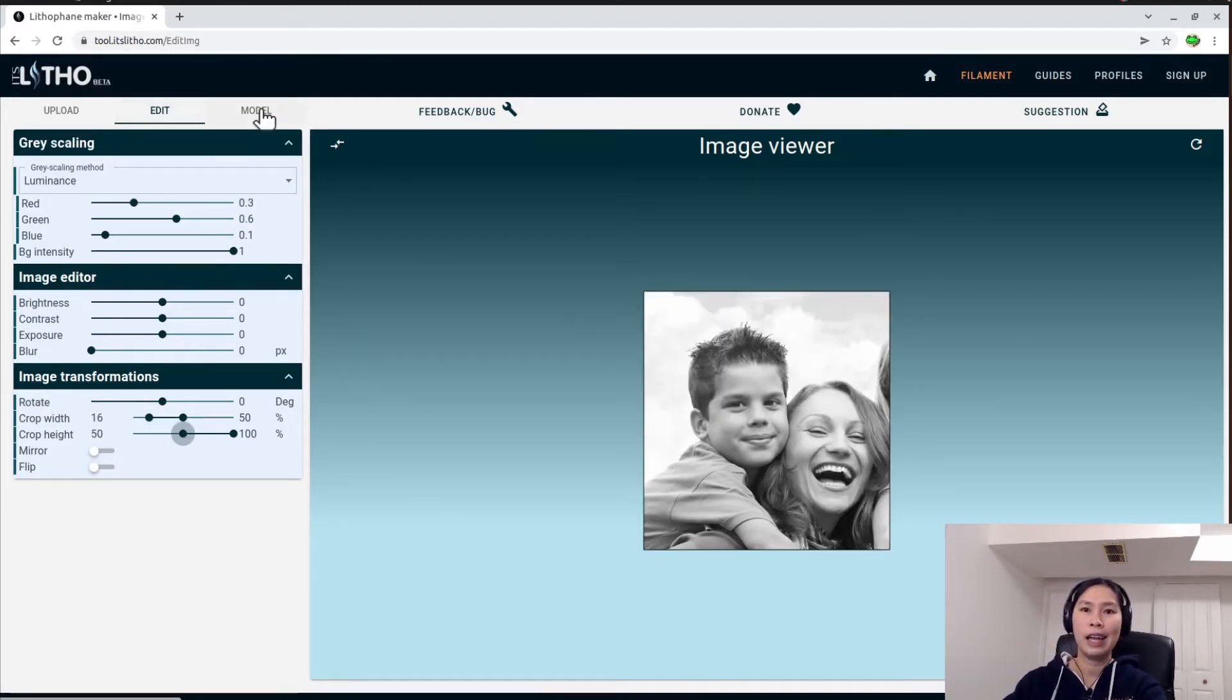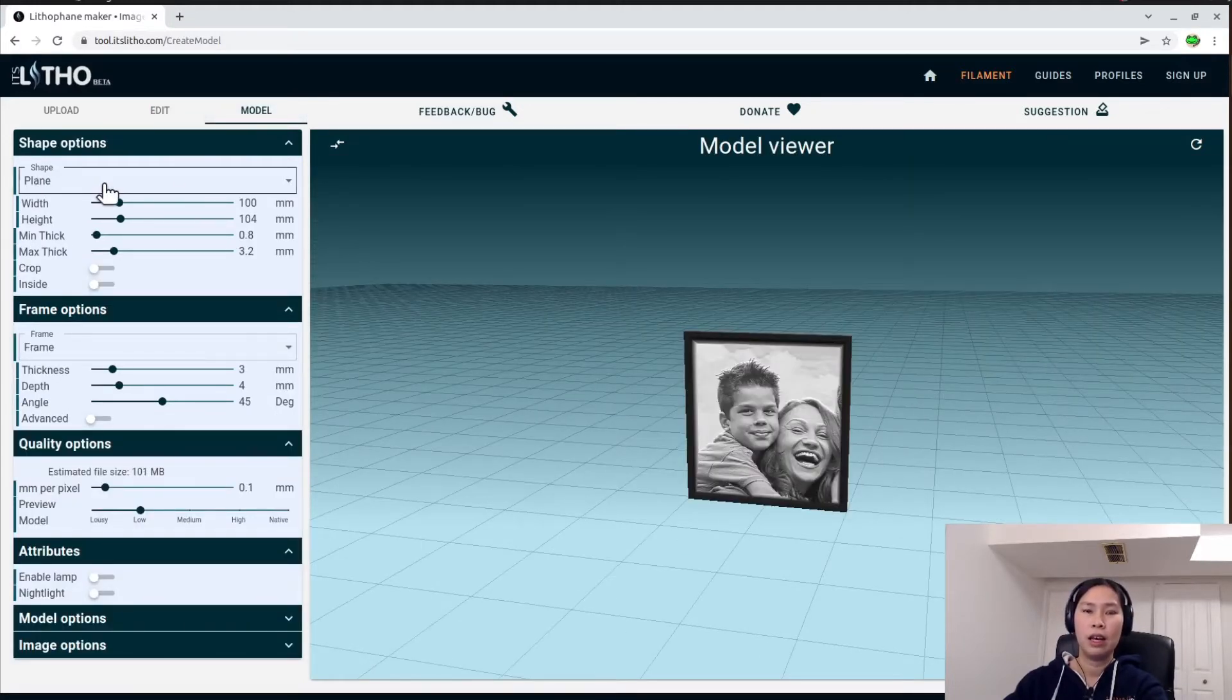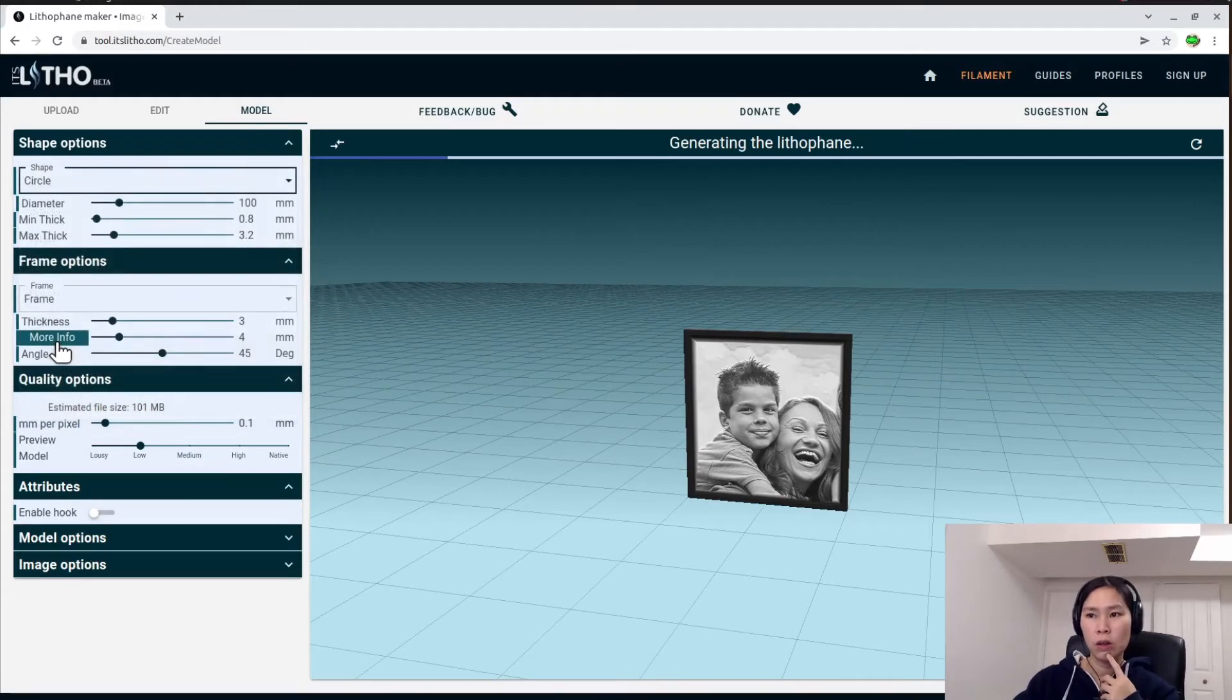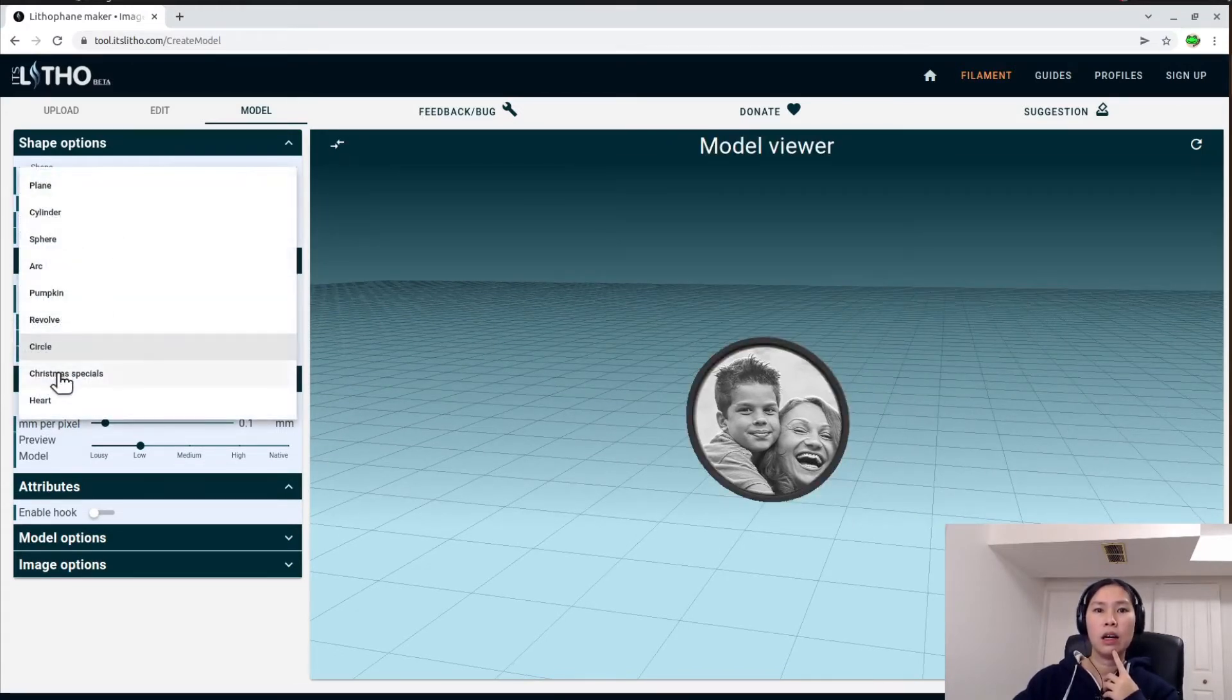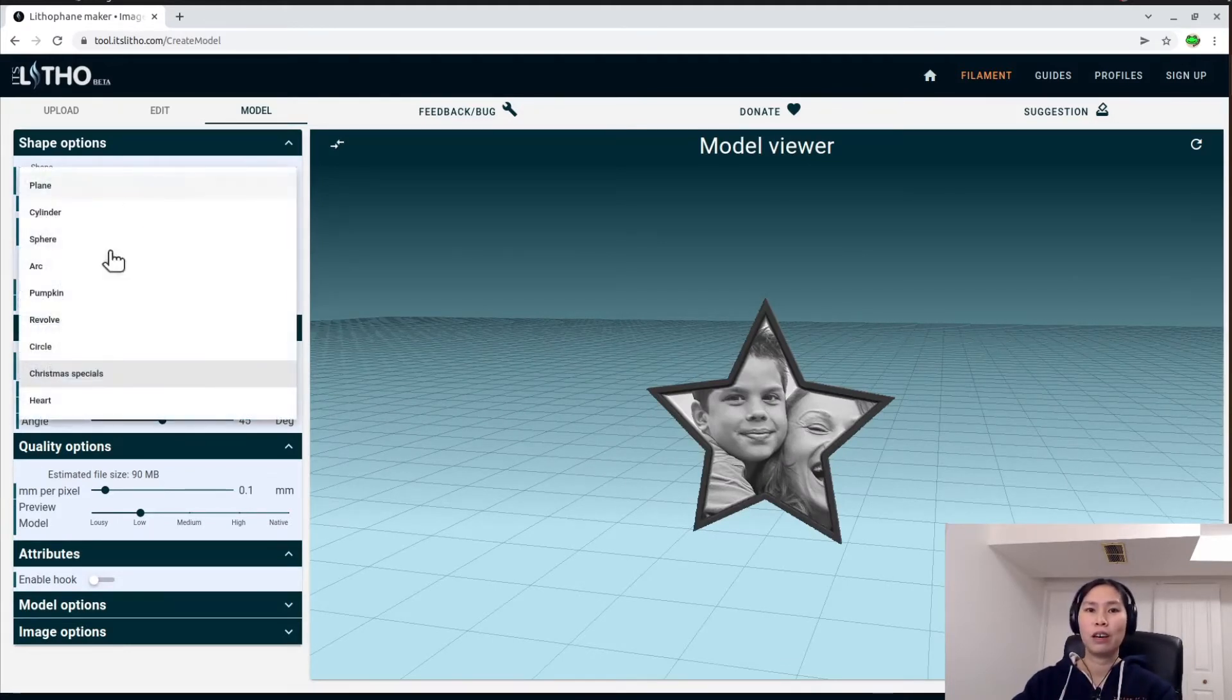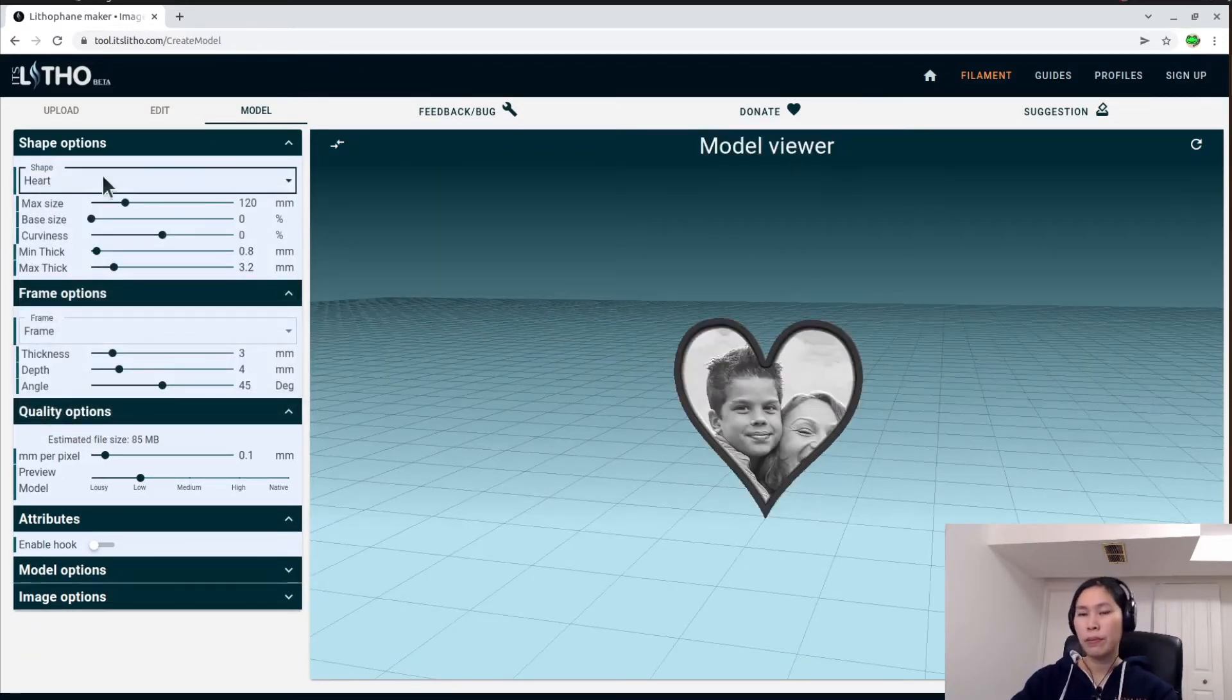Then you can go to the model. Now more or less you will see your photo somewhere around here. For this kind of ornament we can choose—they have three things that I think is suitable for it: the circle, the star with Christmas special, or the heart shape. For this fast example I can change it with the circle so it's easier.